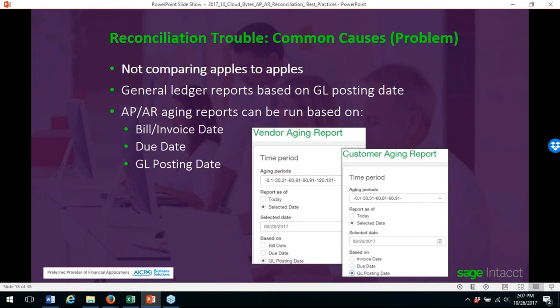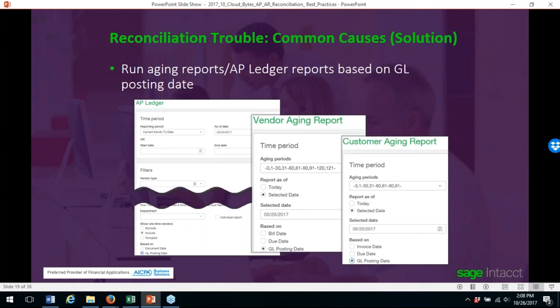Run your GL reports based on GL posting dates. AR and AP aging reports can be run based on the bill or invoice date, due date, and GL posting date. If you choose a different aging report period, you will not have an apples-to-apples comparison, so always use the same periods. The recommendation is to run your AP ledger and aging reports based on GL posting dates for a true apples-to-apples comparison.